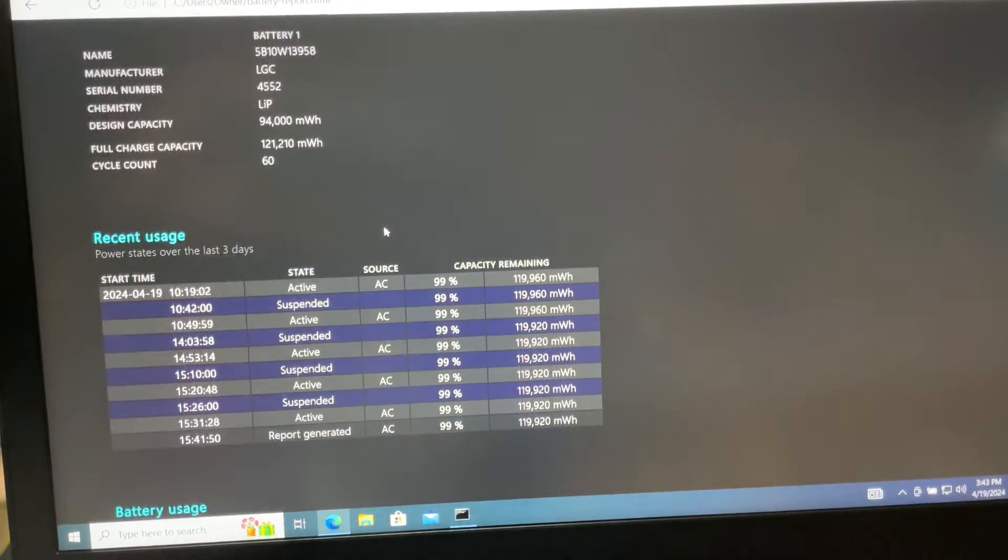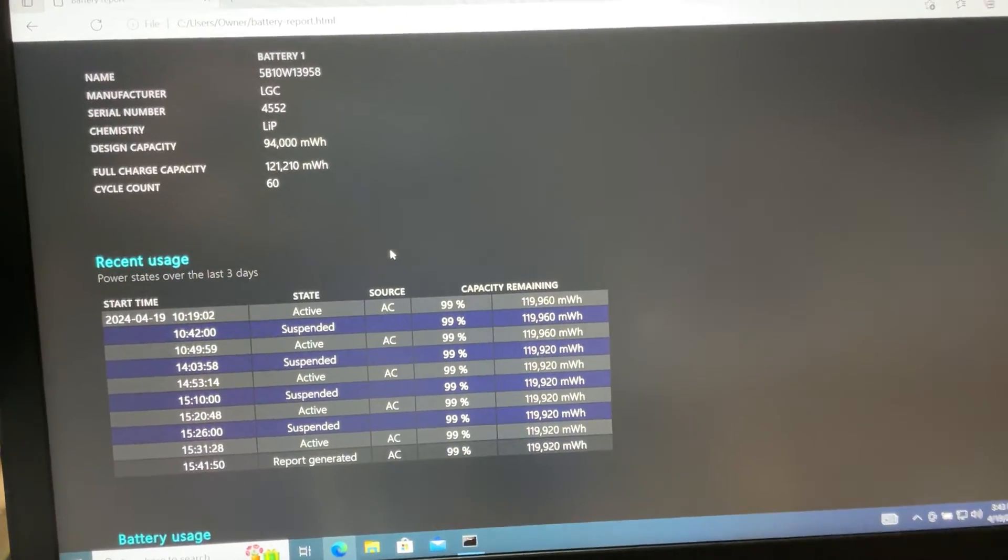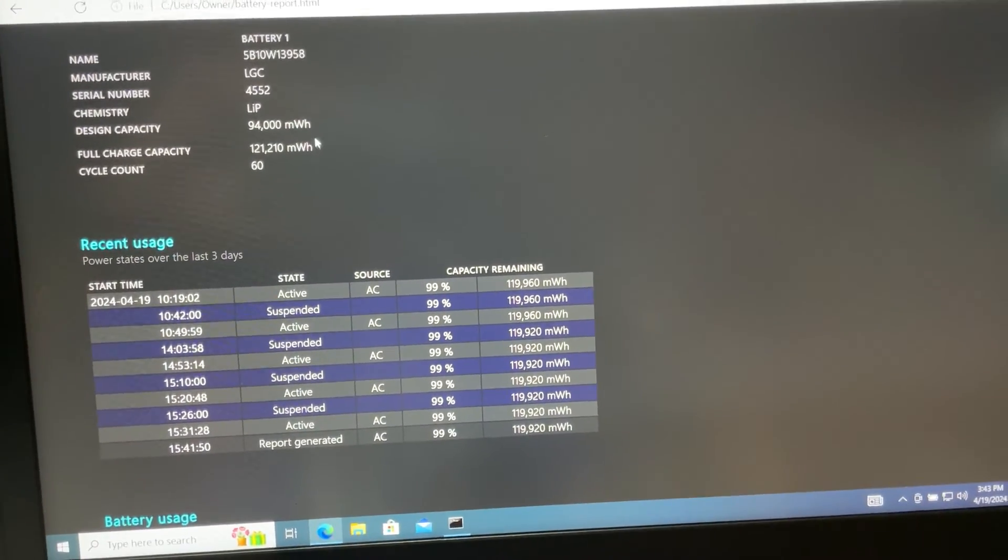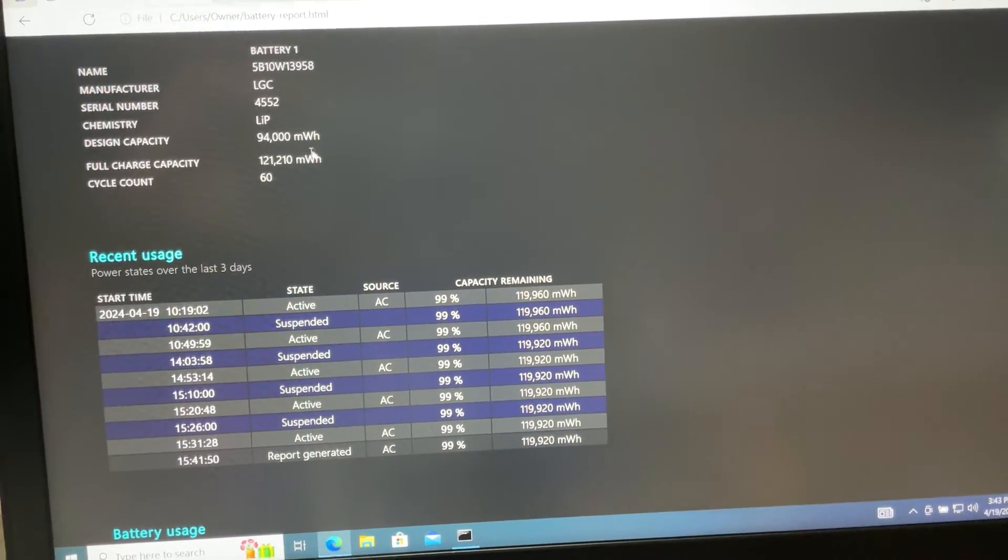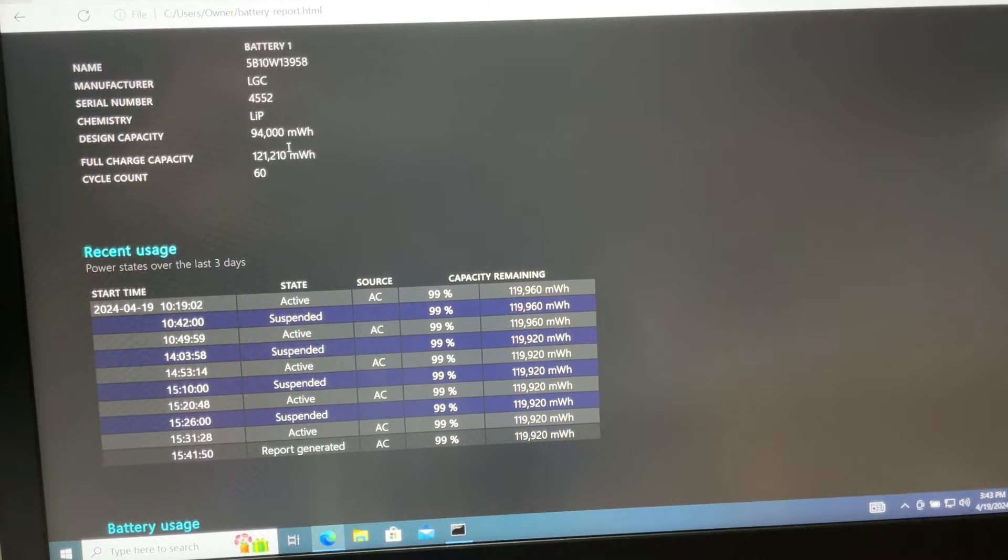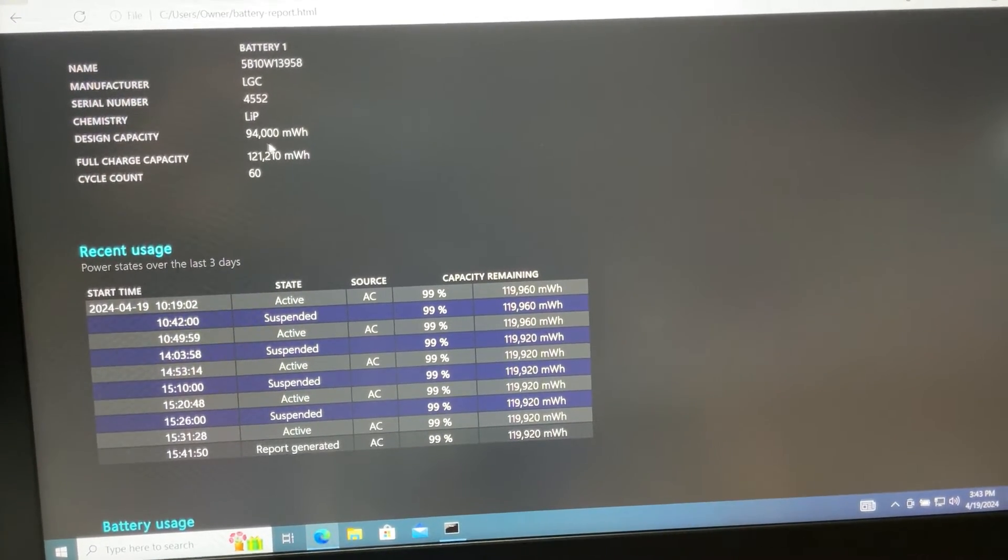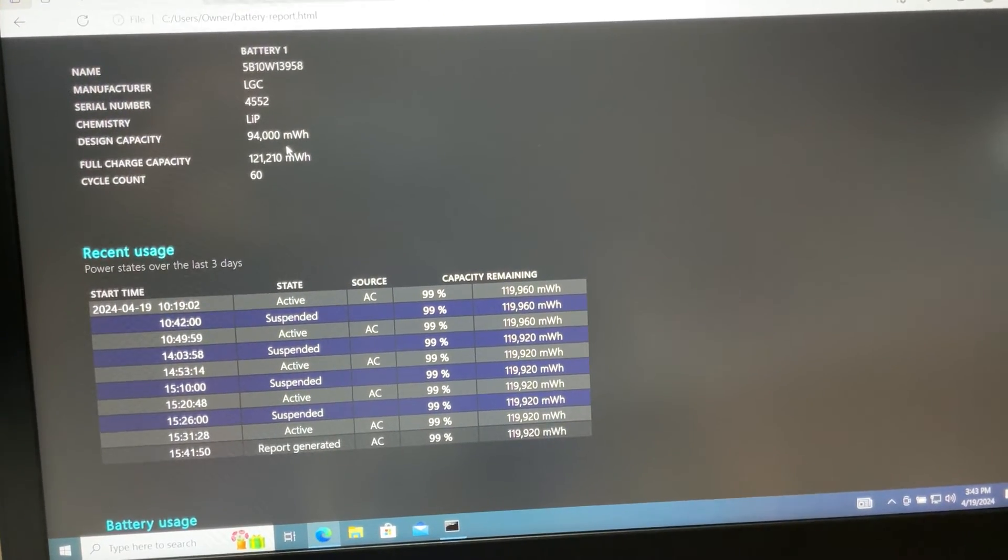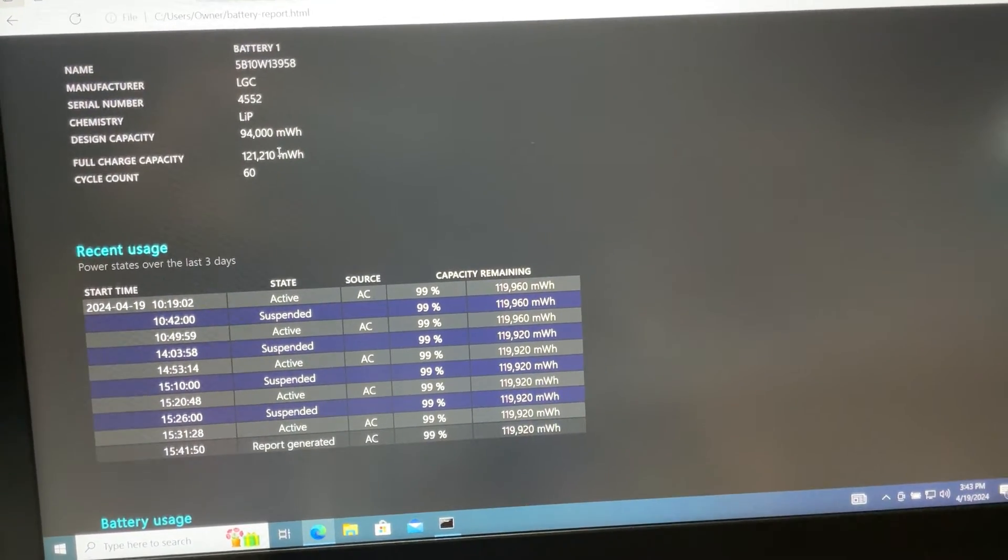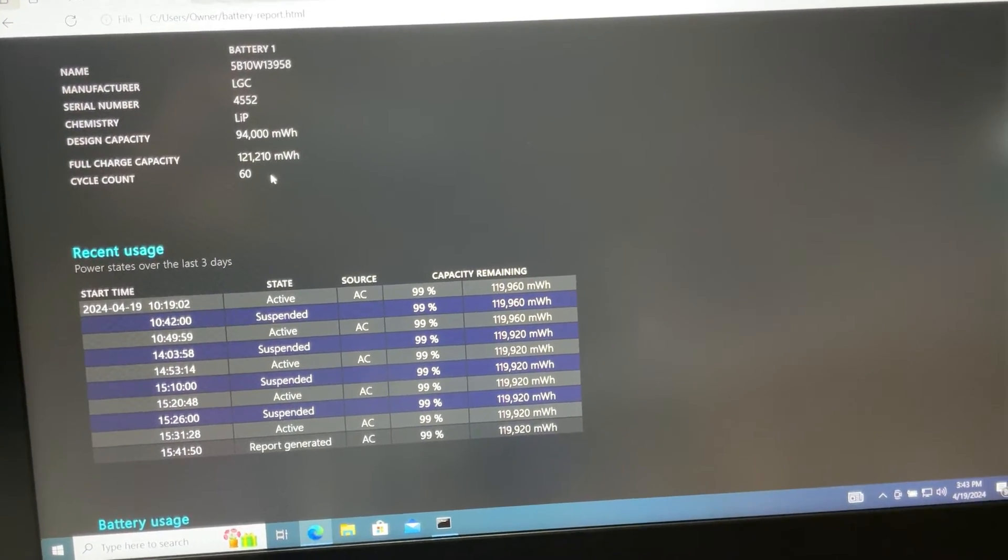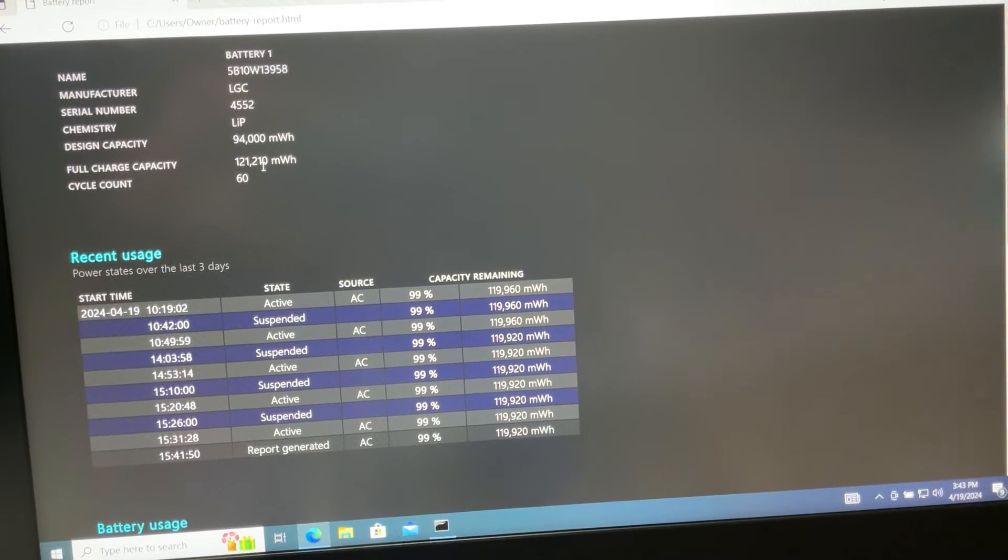As you can see, the battery on this laptop was designed to have 94,000 milliwatt-hours full capacity.